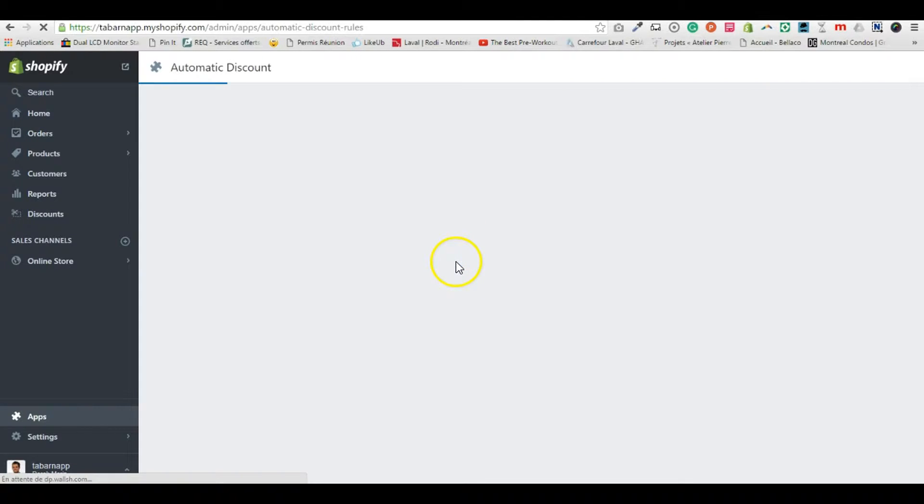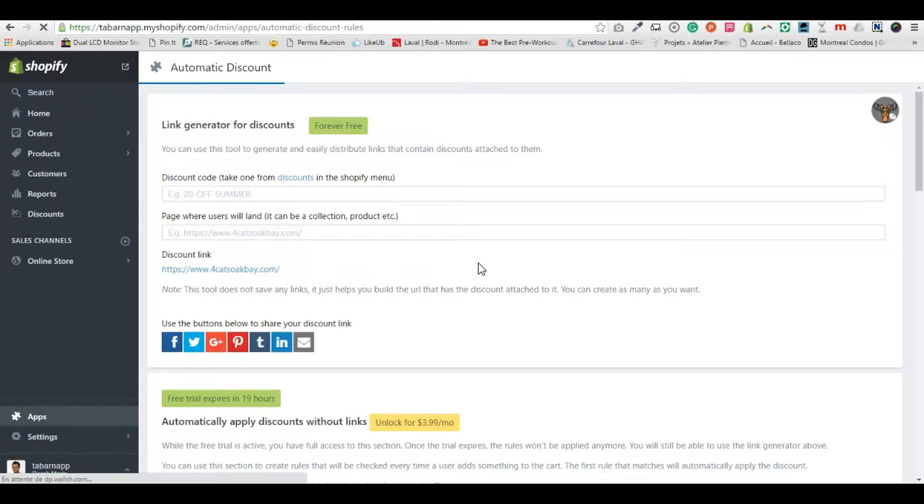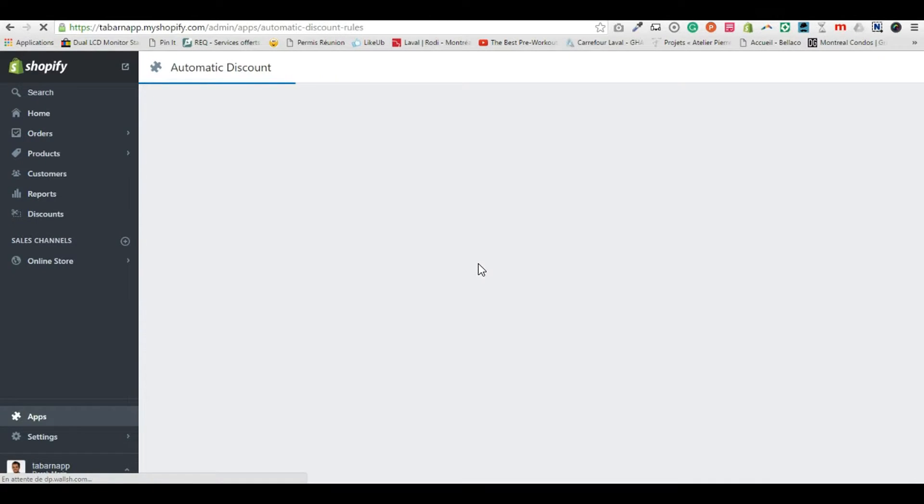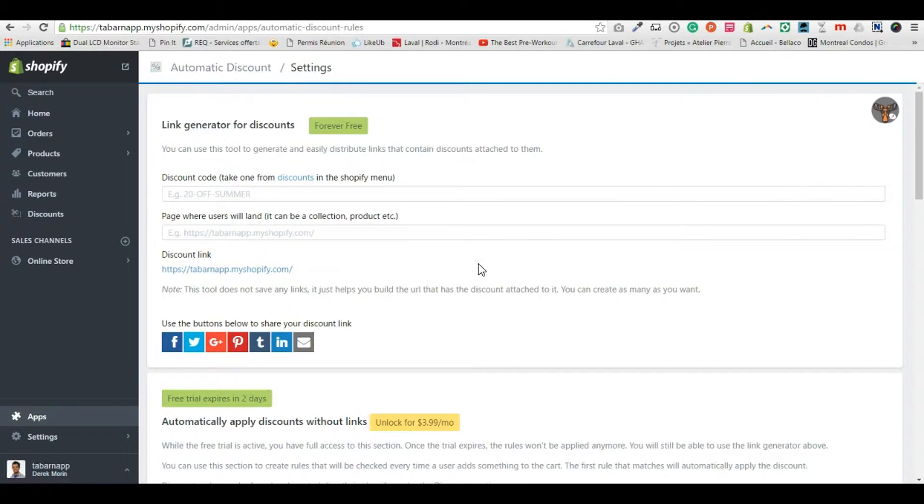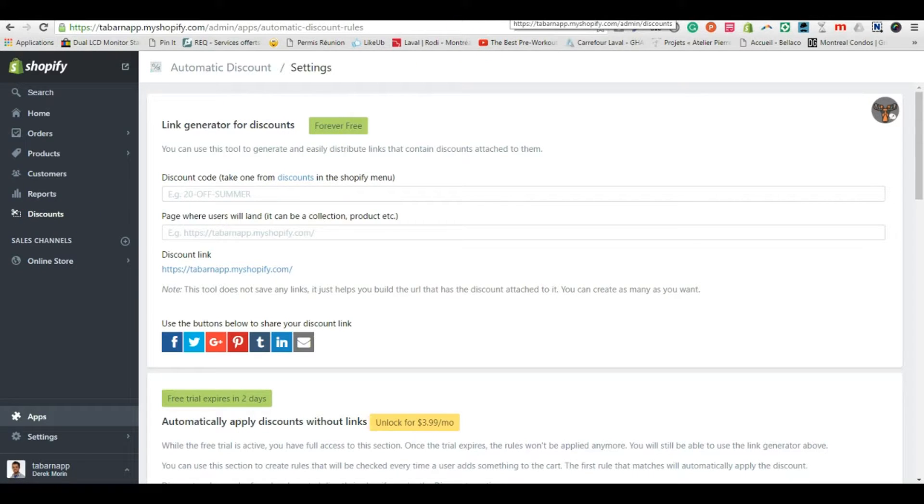And then you get to the page with the app, and what we're going to do is, for the example, create a discount of 20 percent for the products in this collection.